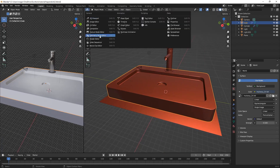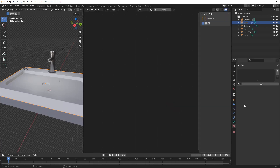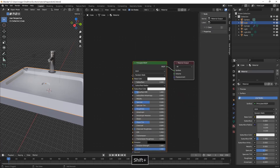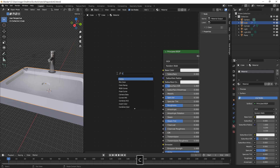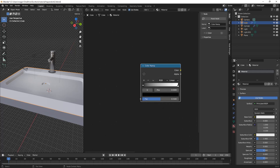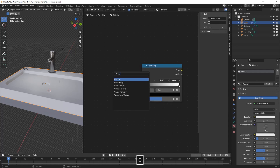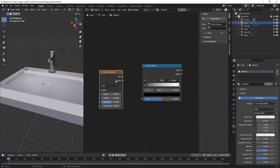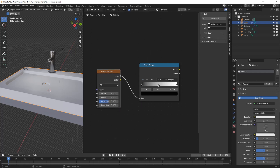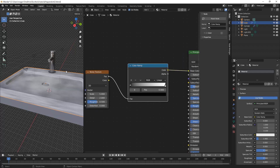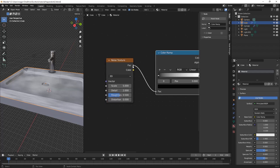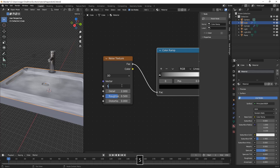The next step will be the creation of our sink material, which will be some kind of black granite. Here in the shader editor, we add a color ramp by pressing Shift-A. We also add a noise texture, connect both together, and connect the color ramp to the base color.